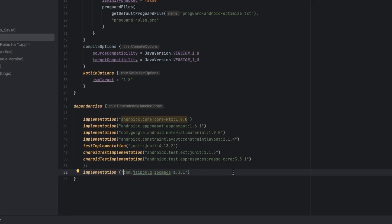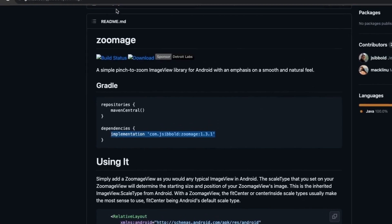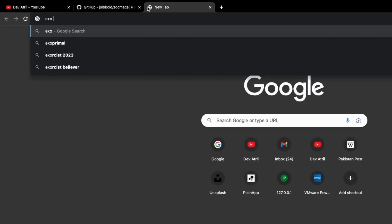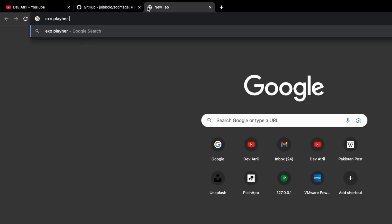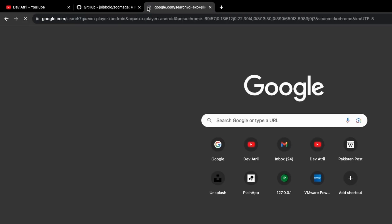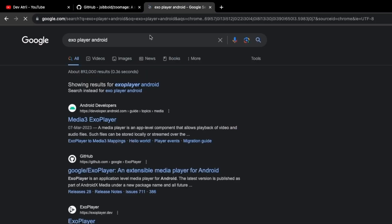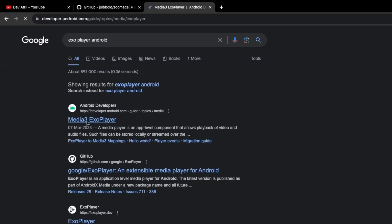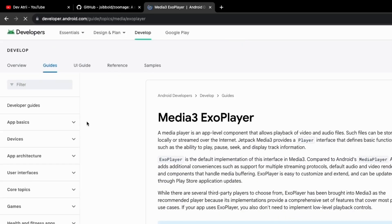We also need to include the ExoPlayer library. Go to Google and search 'ExoPlayer Android'. If you don't want to search, you can find the link in the description, and you can also find the complete code on my website where you can copy-paste directly.